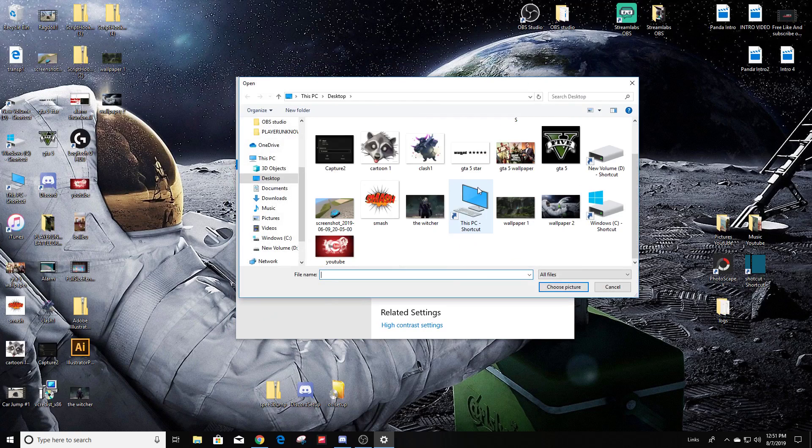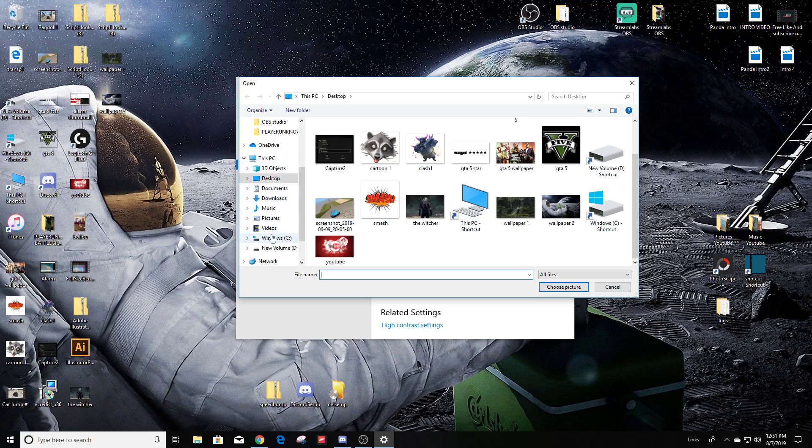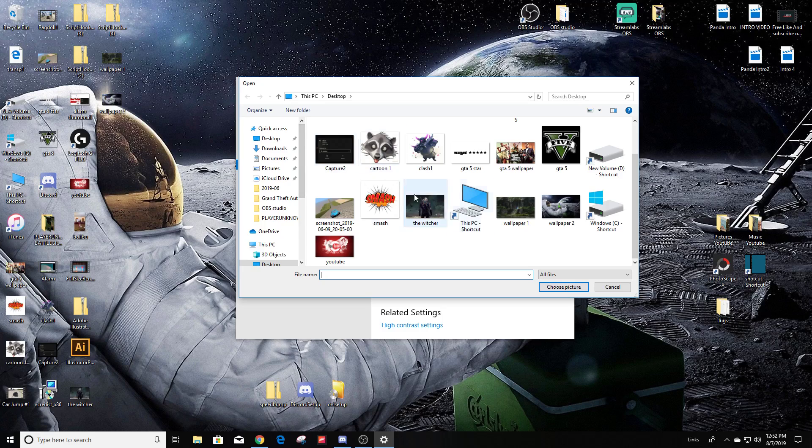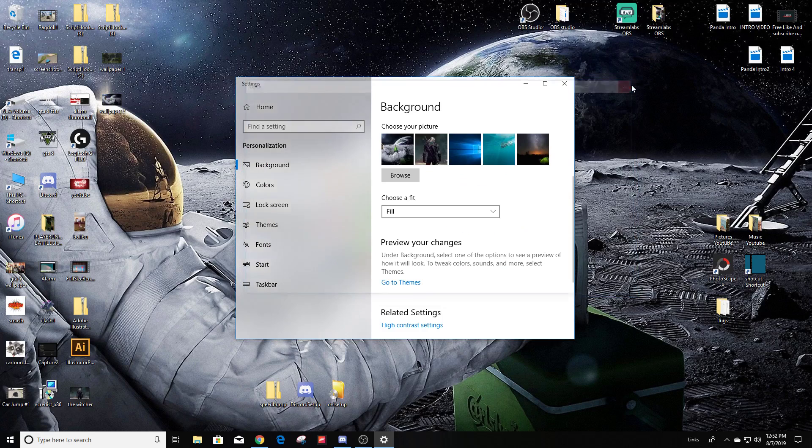So if you have a picture on a different folder, just find where that picture is located. If you have like I said, family picture, or you know, a photograph that you took and you want to save that to your background, this is all you have to do in order to change it.